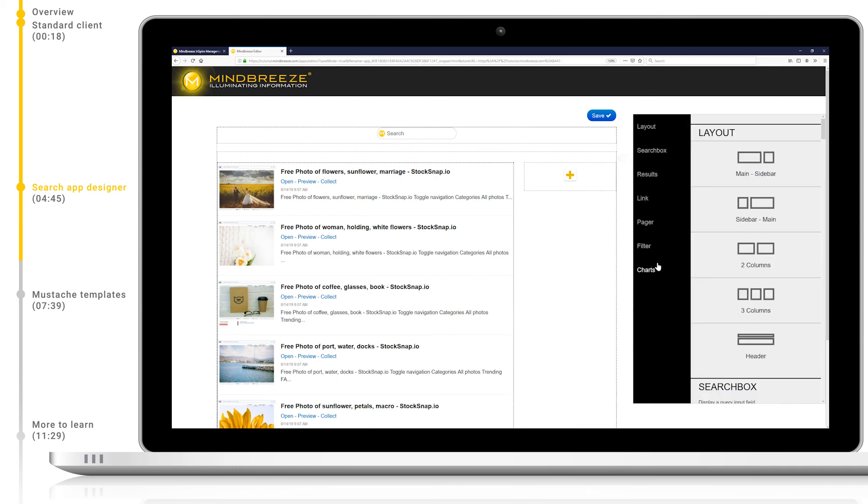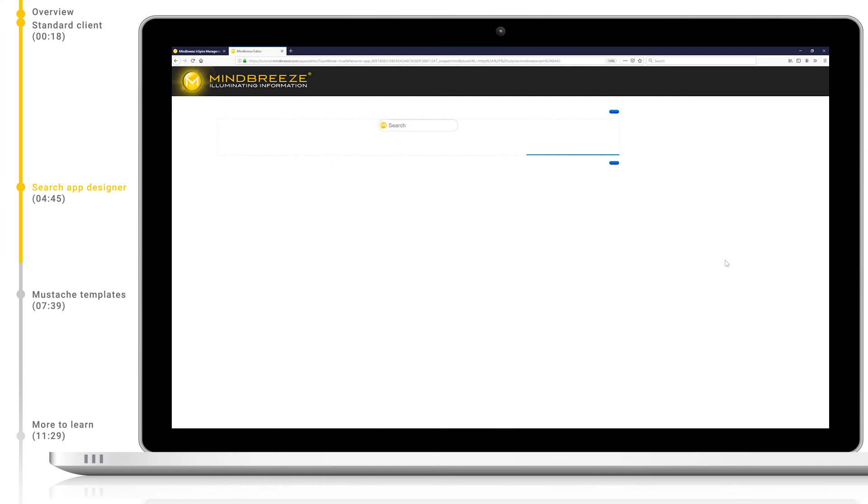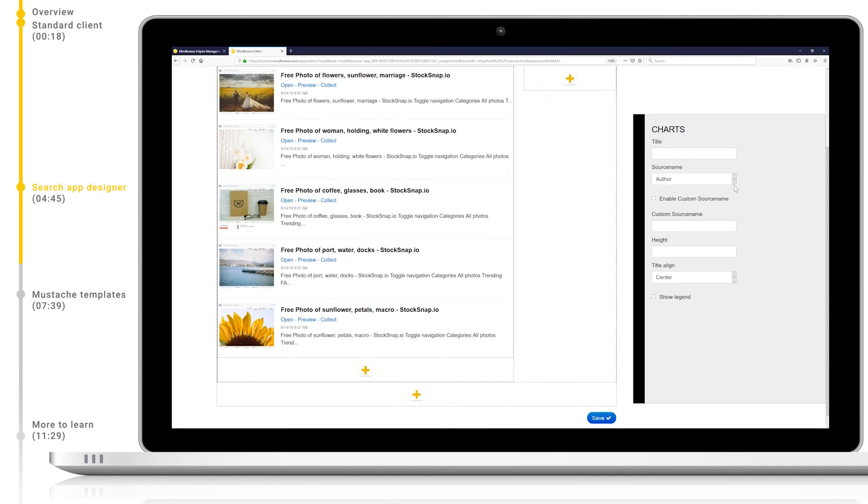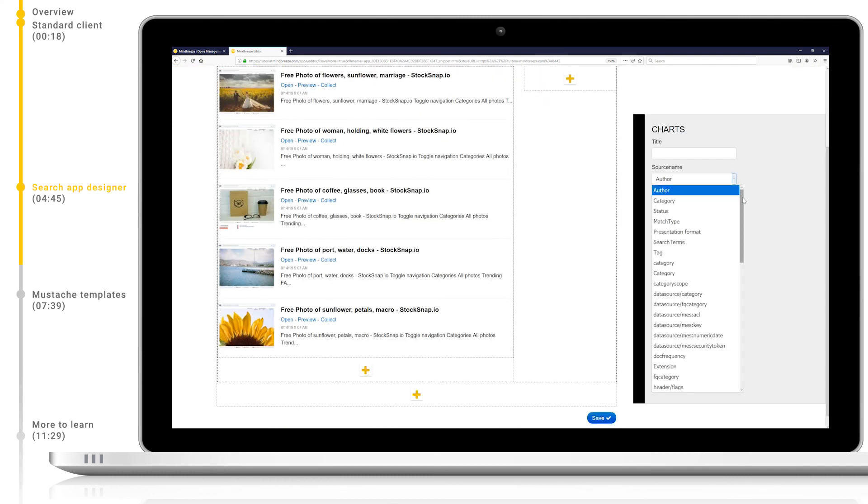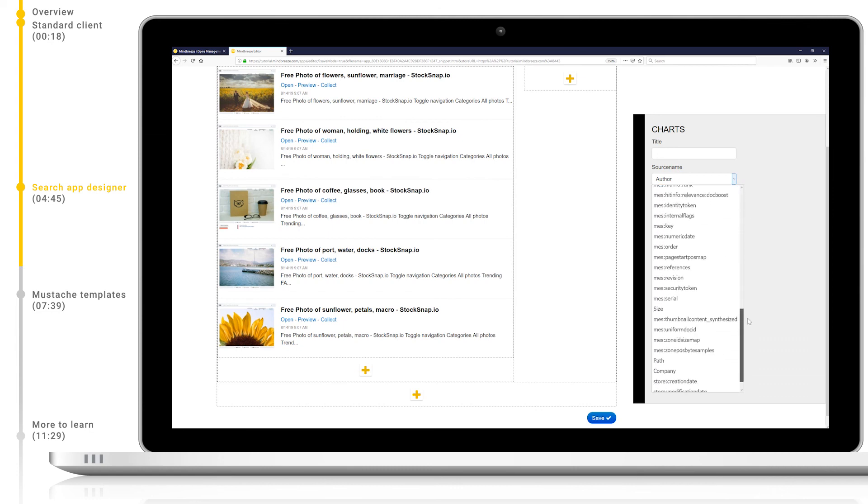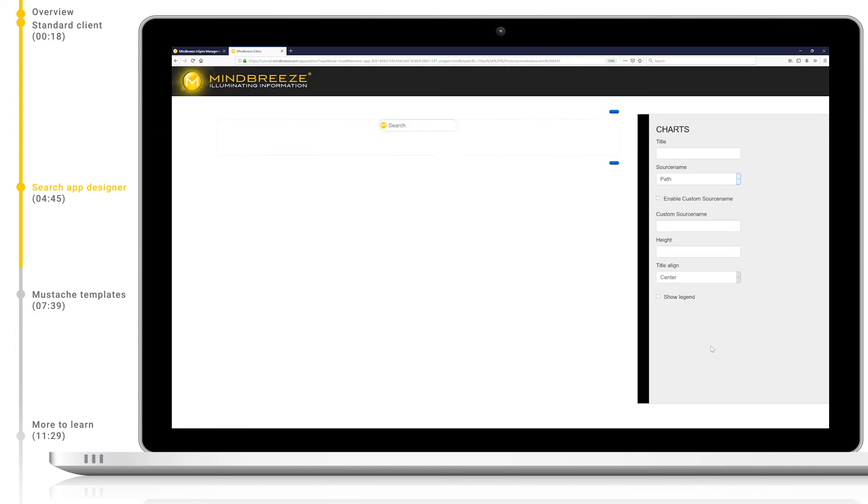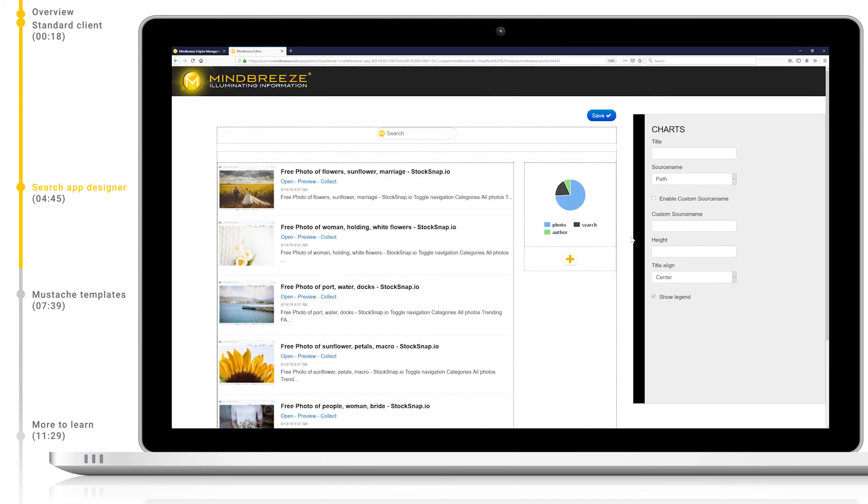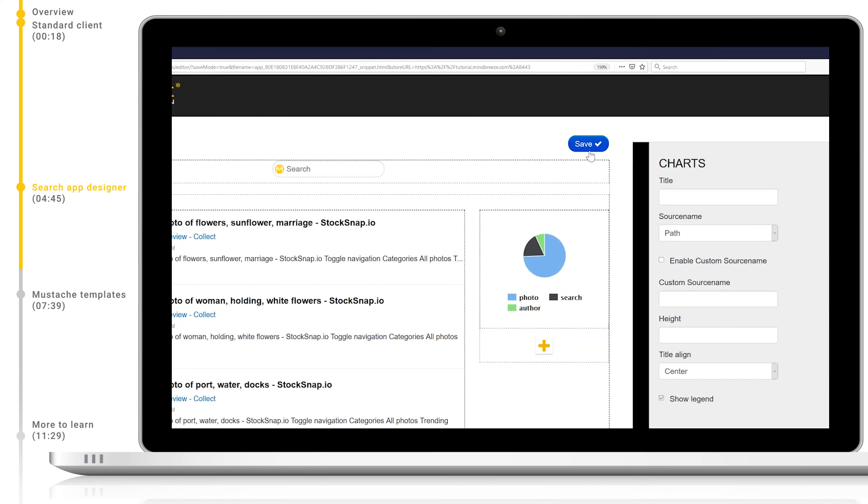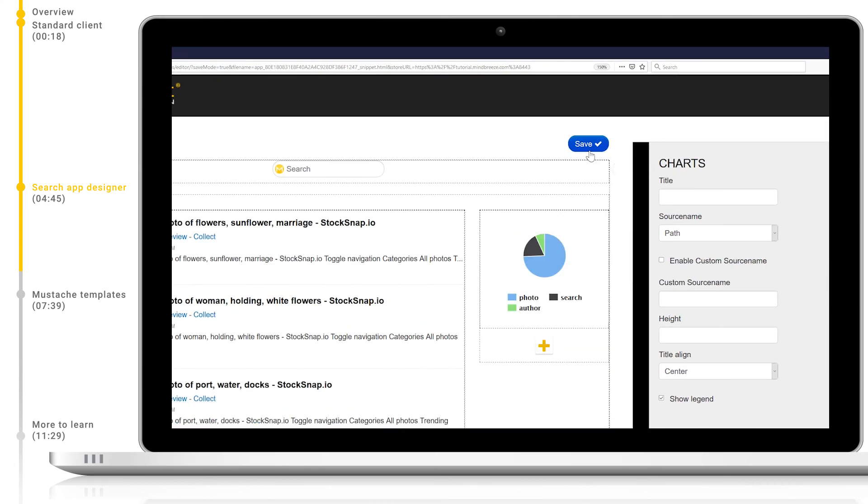For a filter, let's add a pie chart. After selecting the chart, using the context menu which has appeared, I can click on the drop-down menu to select the metadata I wish to display. Let's choose path. Now we can click save and our search app will be successfully saved and stored on the appliance.